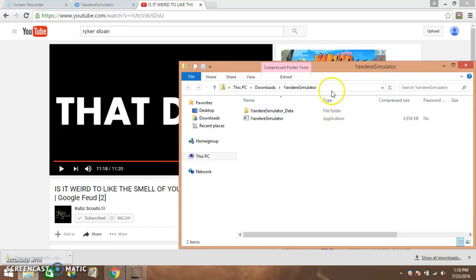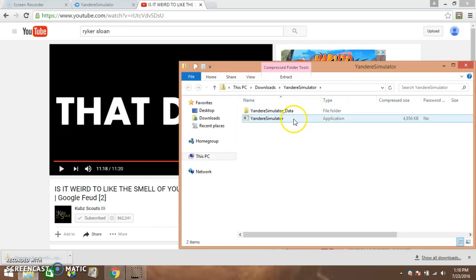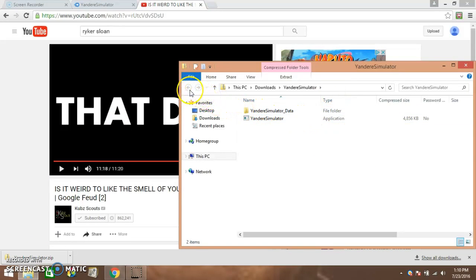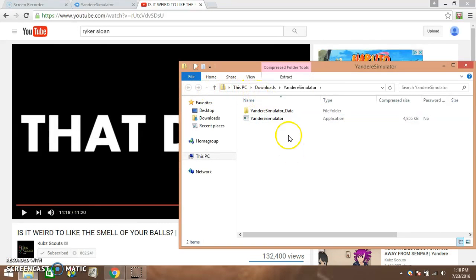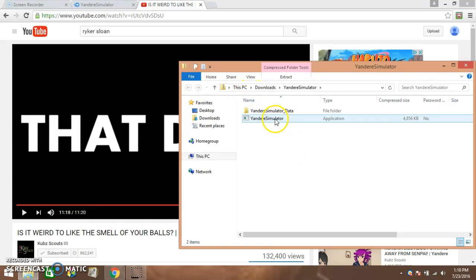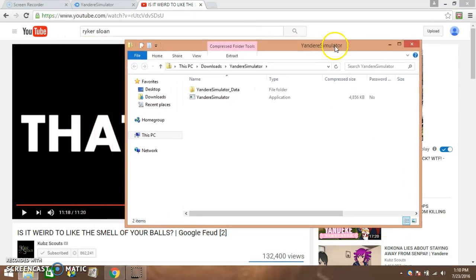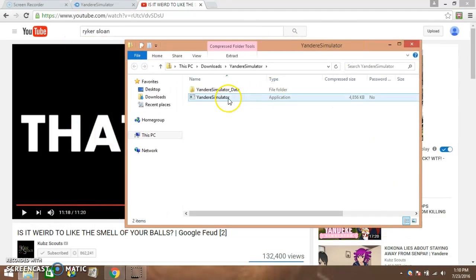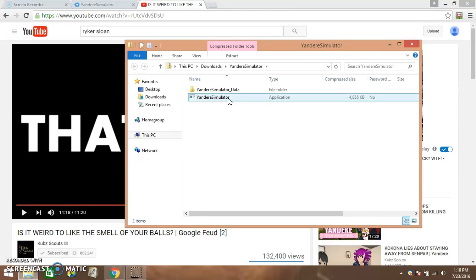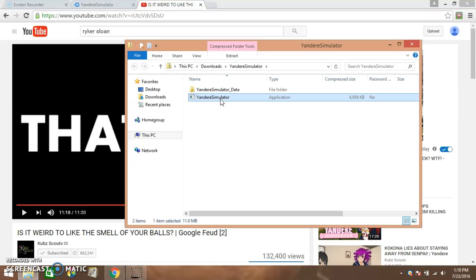All right, I guess this is the new way of how you do it. For me I actually had to download WinRAR. Well, I guess this is how Yandere Dev does it. Let's just, all you have to do is just open.